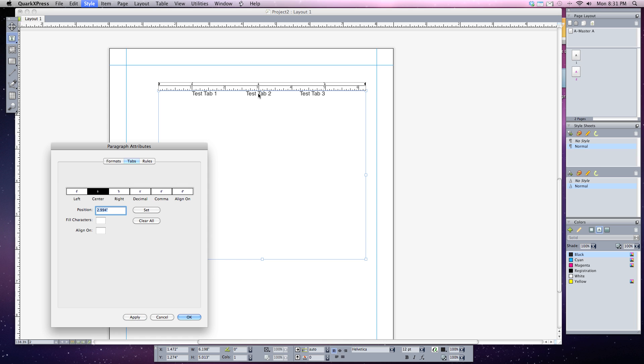And now I'm going to hit apply. And my text will jump right to the three inch mark. But this time it's centered. So my first tab, tab one, is aligned to the left. My tab two is aligned centered and tab three is now aligned to the right.